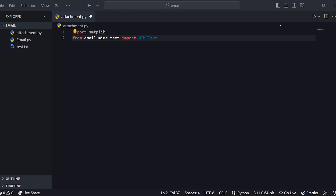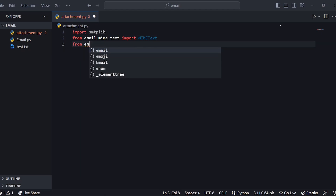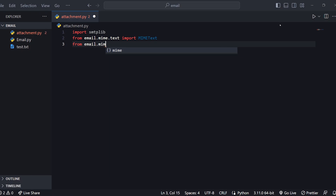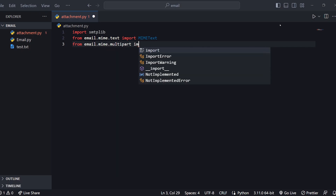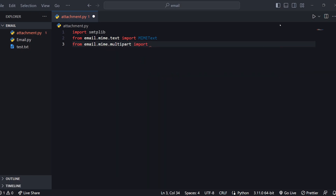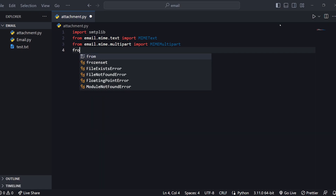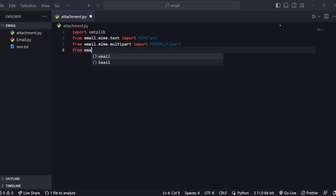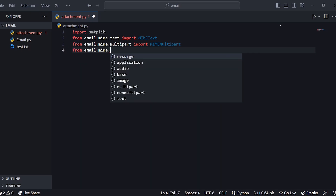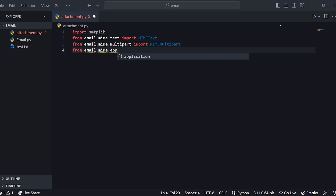MIME is called Multipurpose Internet Mail Extension. So we will use it to send attachments. We also import from email.mime.multipart, and from email.mime.application import MIMEApplication.